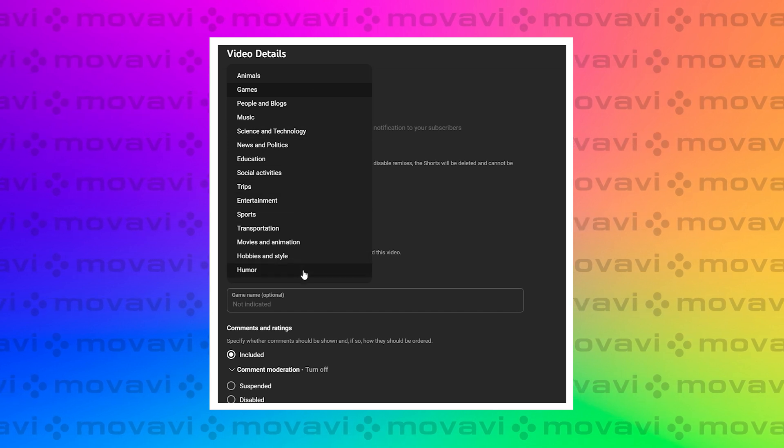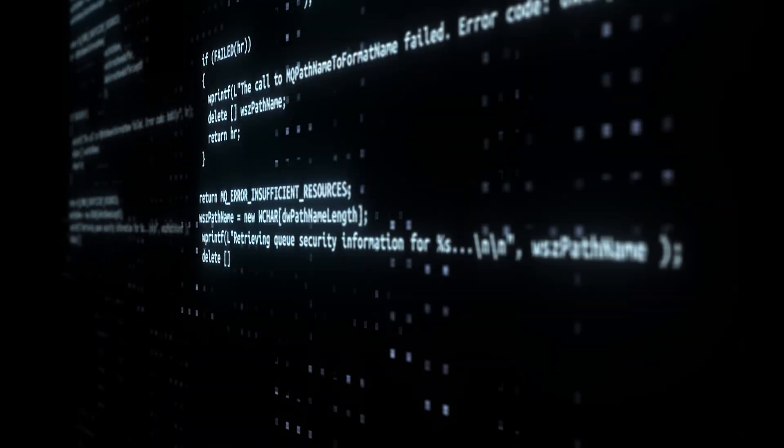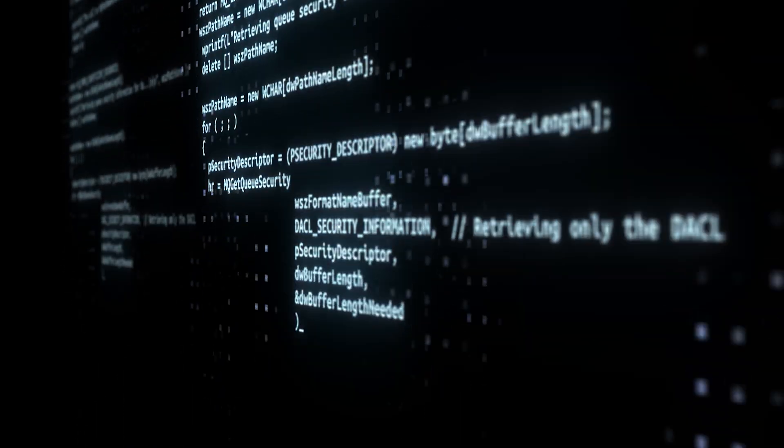...news, politics, you name it. By manually selecting the right category for your video, you help the algorithm deliver your content to the right audience.